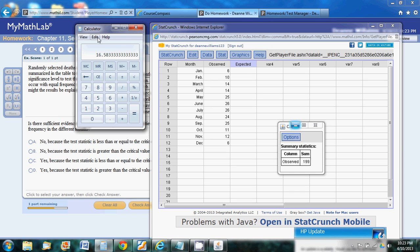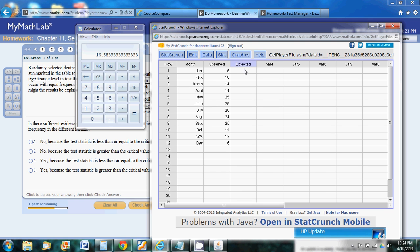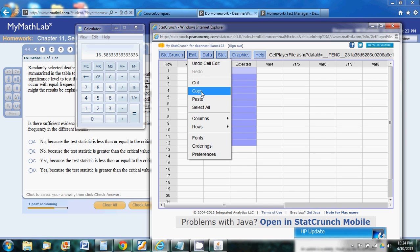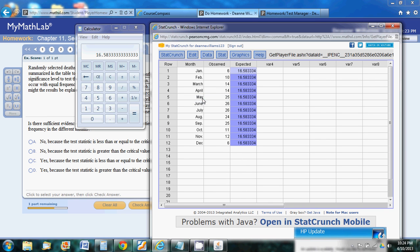We're going to paste it all down our expected column. Edit, paste. There it is.